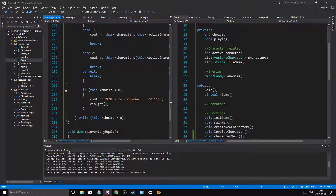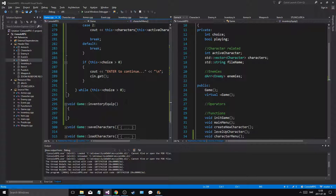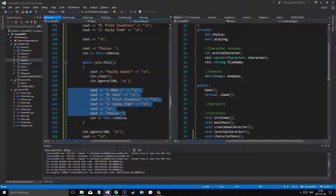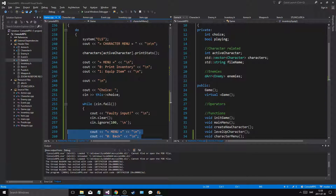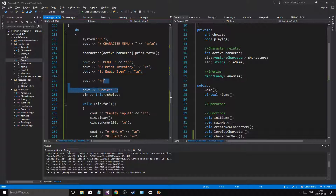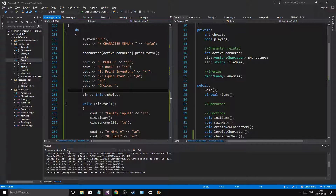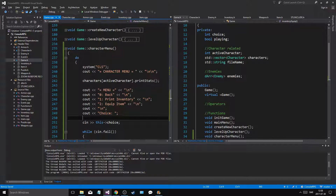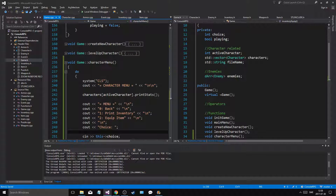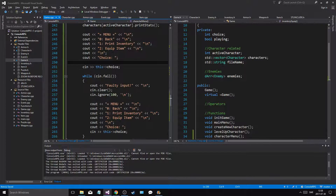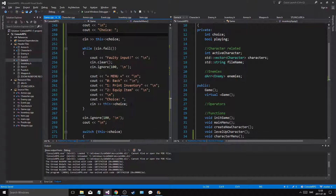Character menu is fine - it's just that we have to print, we have to copy this in here as well - the first choice - like that. Then let's do this: so it prints stats, prints the inventory.